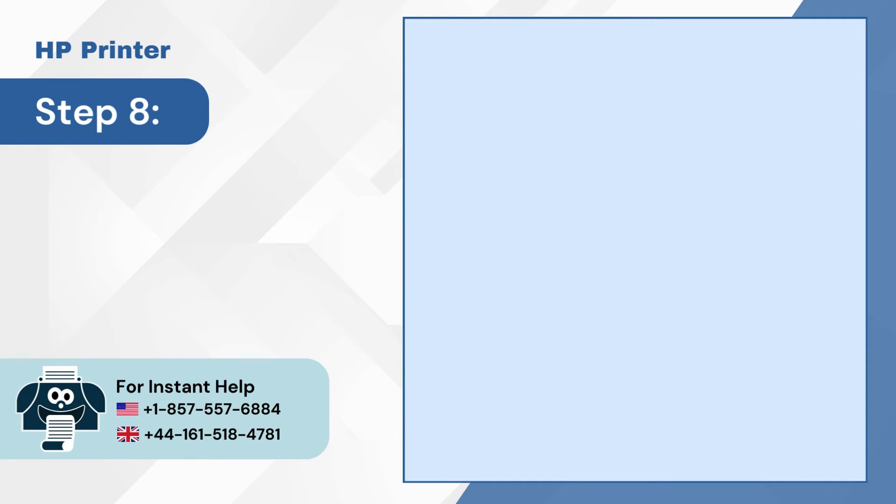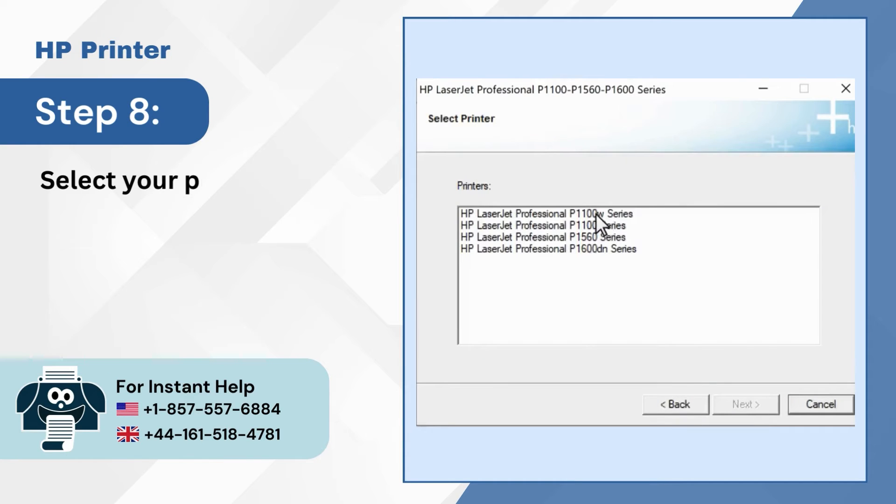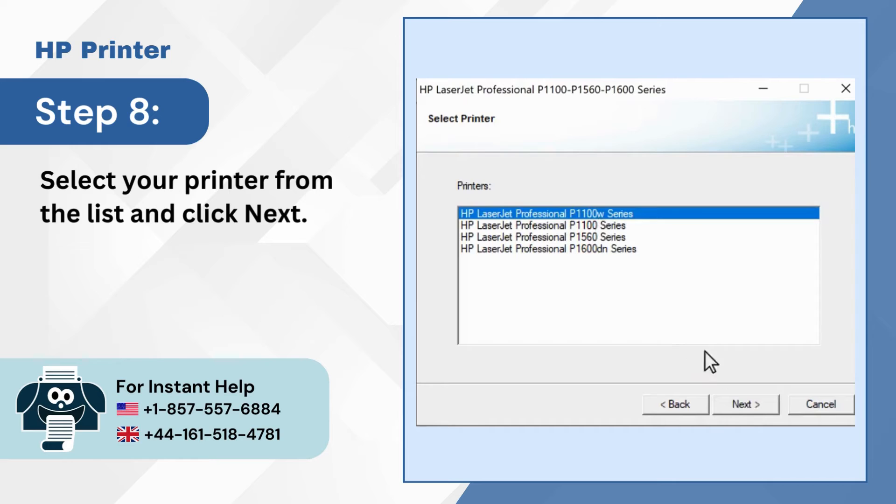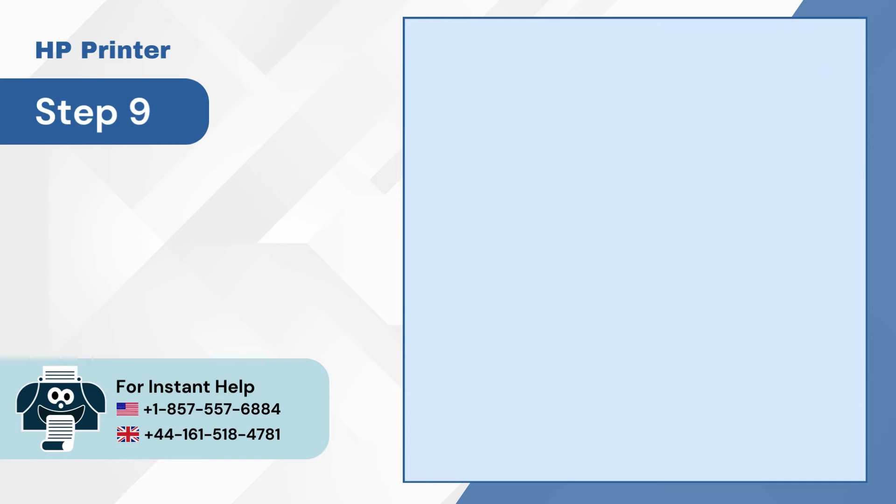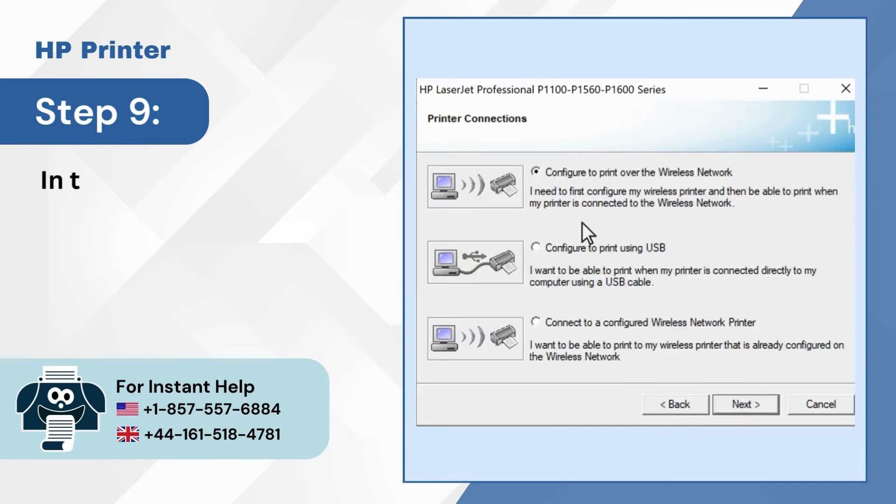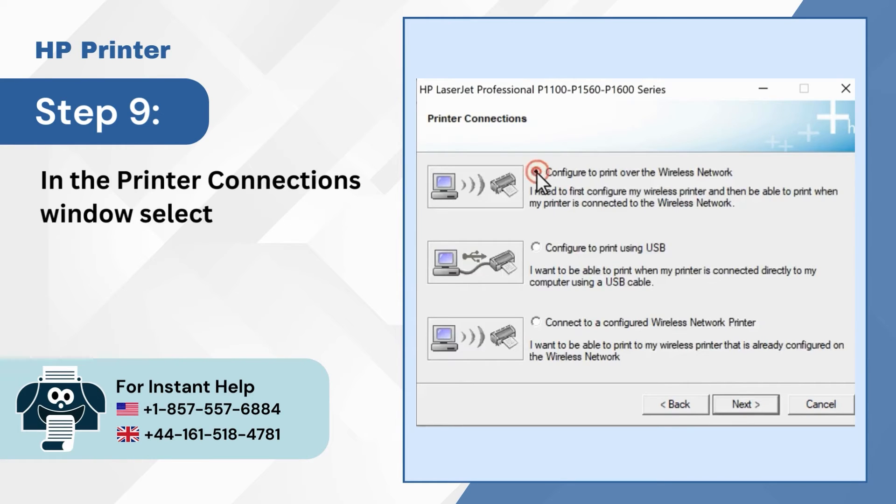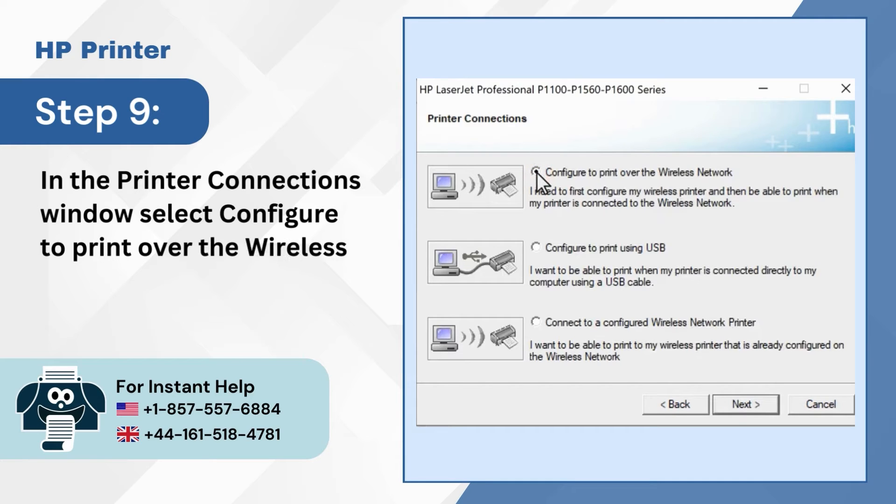Step 8: Select your printer from the list and click next. Step 9: In the printer connections window, select configure to print over the wireless network and click next.